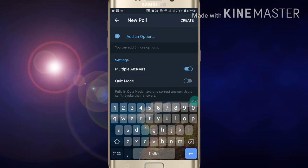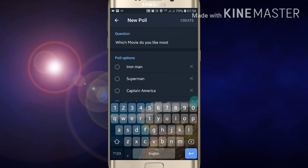Here you will see multiple answers or quiz mode options. If you want quiz mode, just click on quiz mode. If you want multiple answers, you can enable multiple answers. Now after clicking on that, just click on create.